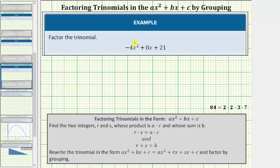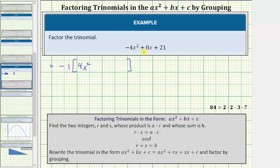However, notice the leading coefficient is negative. When factoring, we almost always prefer the leading coefficient to be positive, so we begin by factoring out negative one from all three terms. Factoring negative one from the given trinomial, we have negative one times the quantity four x squared minus eight x minus twenty-one. Notice how distributing negative one gives us back negative four x squared plus eight x plus twenty-one.